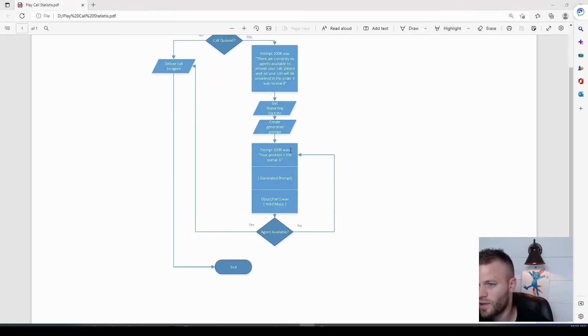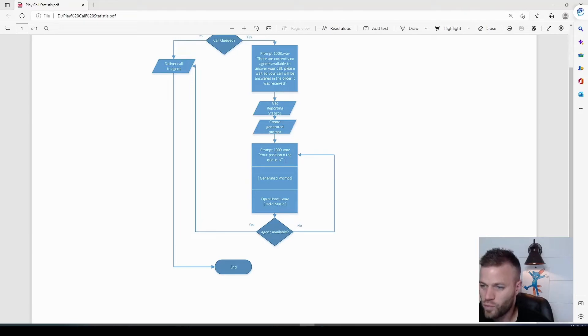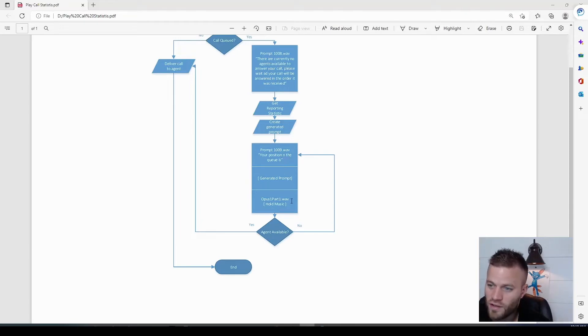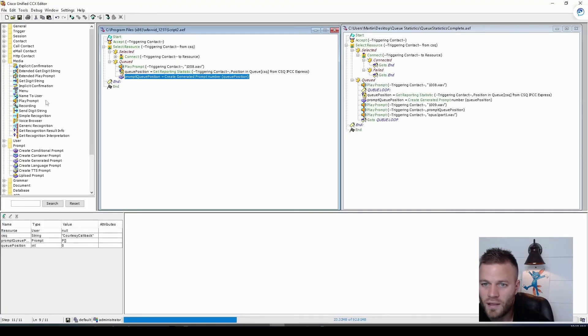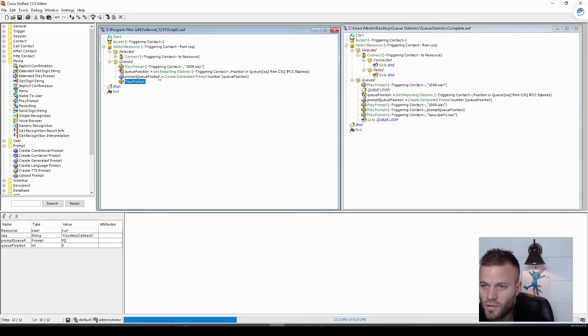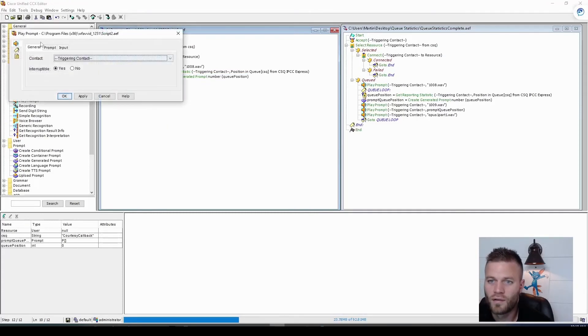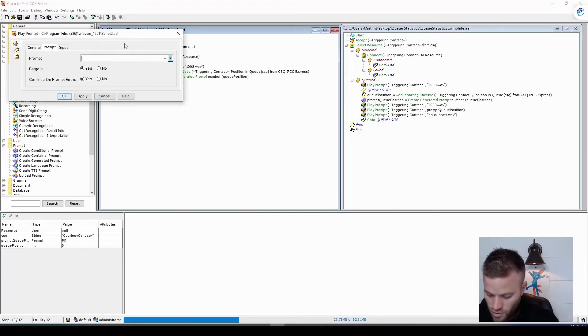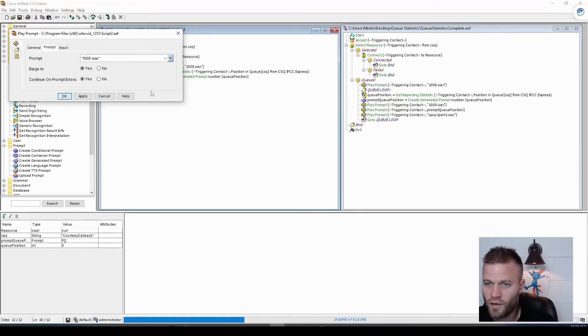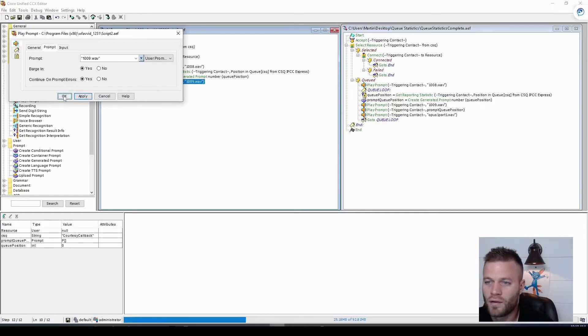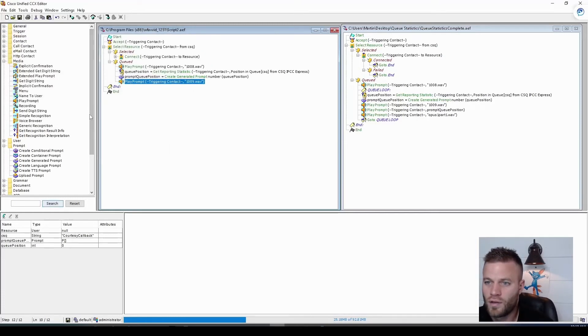The next thing we want to do is play prompt 1009. Your position in the queue is, and then the prompt number, and then the hold music. So back in media, let's grab another prompt. Right-click it. Go to prompt tab. Double quotes. 1009. Wave. And apply.